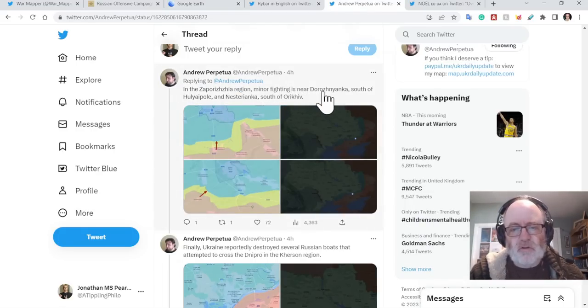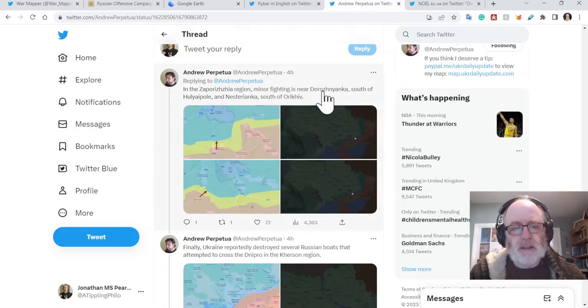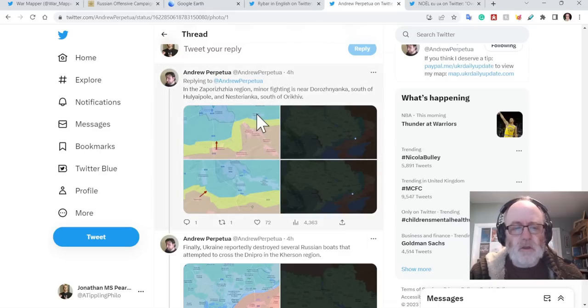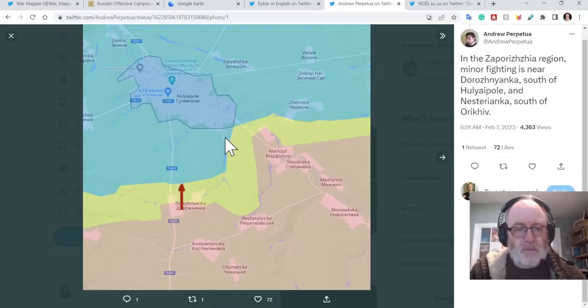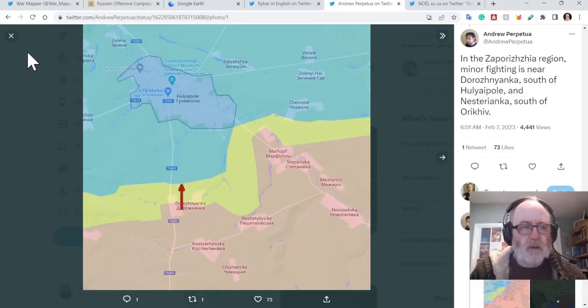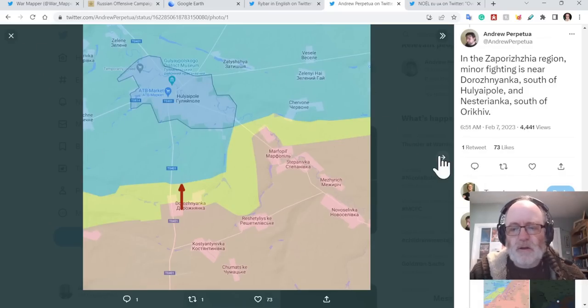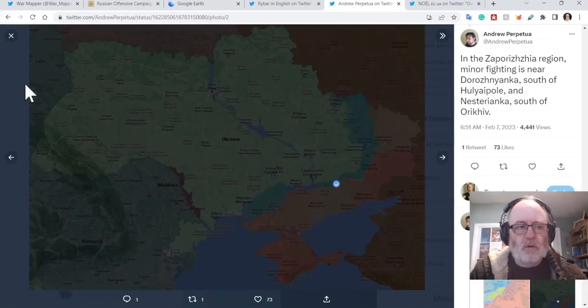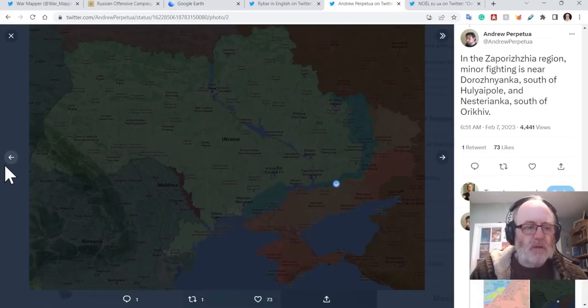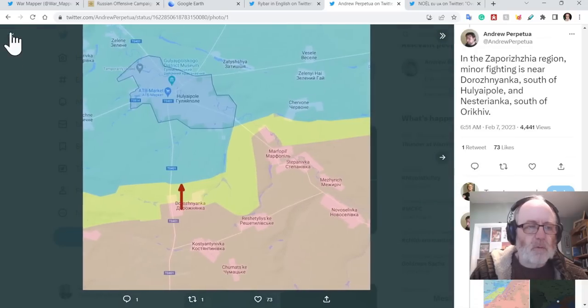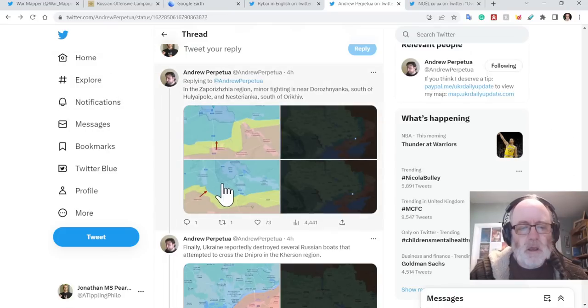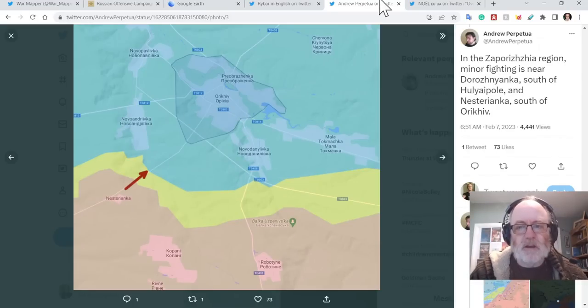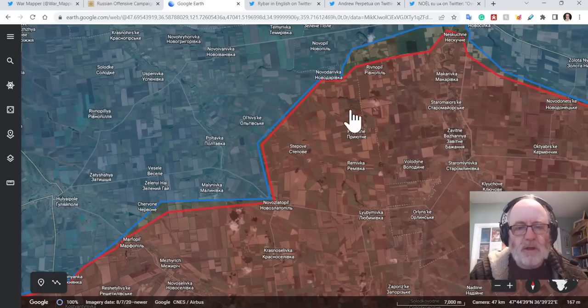So if we go to Andrew Perpetua, talks about in the Zaporizhia region, minor fighting around Dorozhnyanka, south of Huliaipole, and Nesterianka, south of Orikhiv. So if you want to look on his map there, Huliaipole, and then south of Orikhiv. That's a complete wrong word on me. And here, south of Orikhiv in Nesterianka.